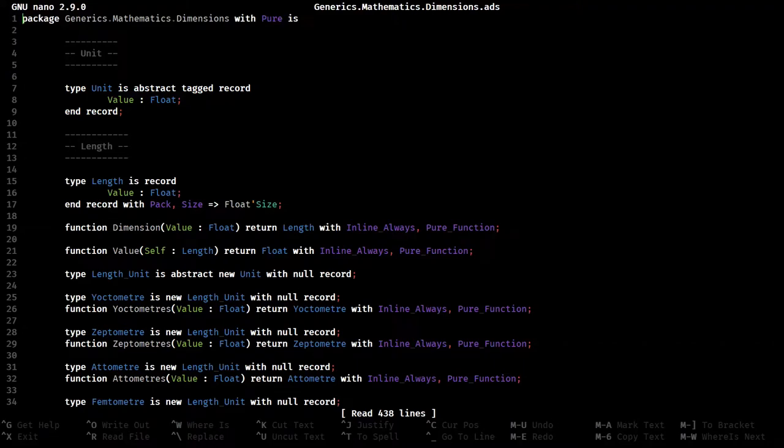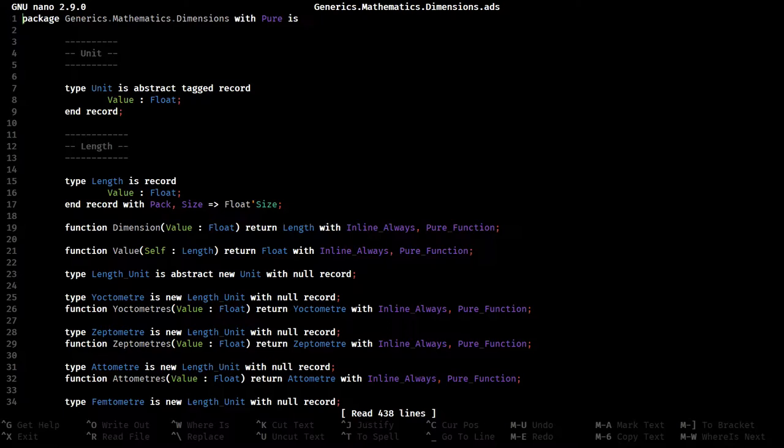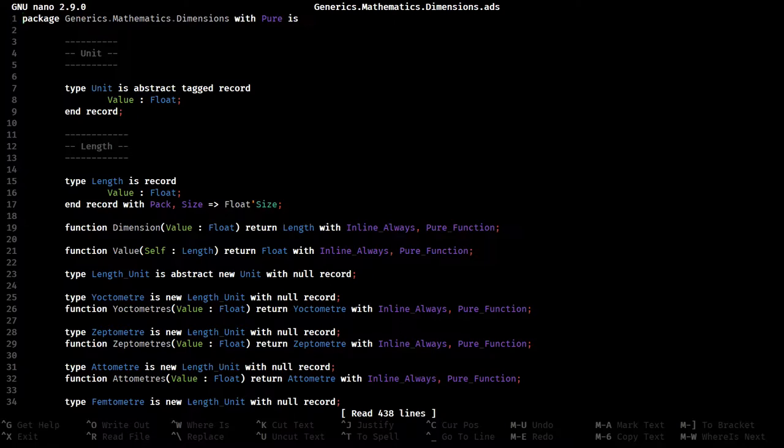I was going through optimizing the dimensions package when I noticed something a bit weird. A lot of the functions in generics.mathematics.dimensions are very straightforward functions, things that are there to basically hide some of the underlying stuff, but there's not really a whole lot going on in them.